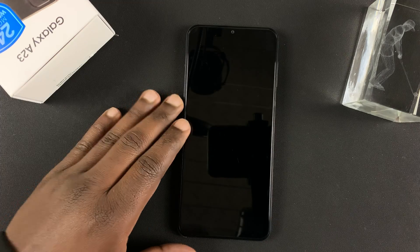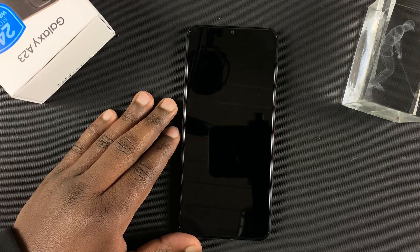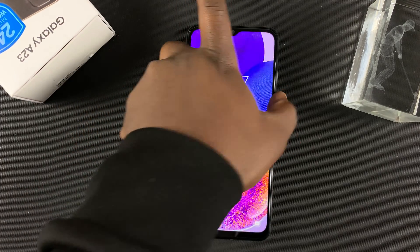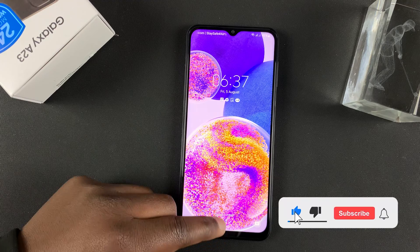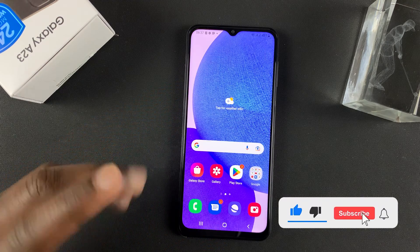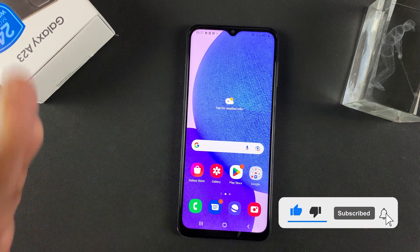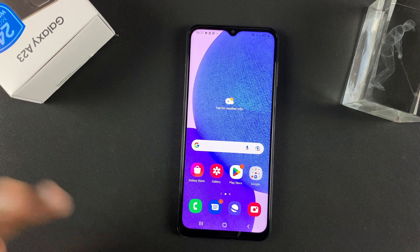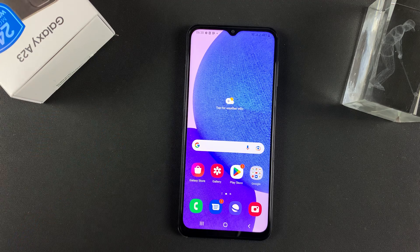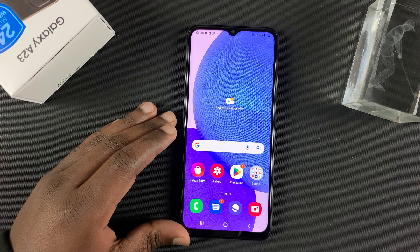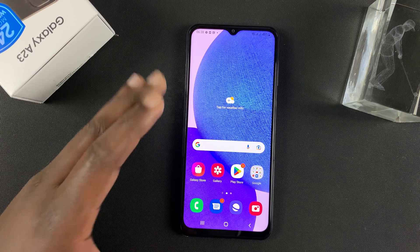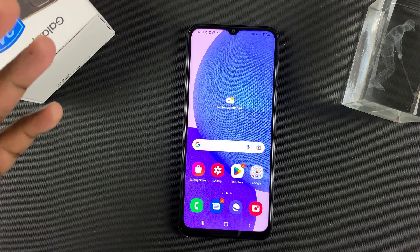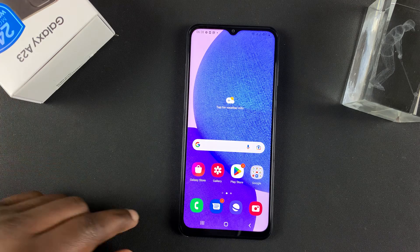Hello guys, in today's tech tip, I'll be showing you how to increase or reduce the screen timeout period on your Galaxy A23. That's basically the amount of time it takes for your screen to go off and possibly even lock your phone.